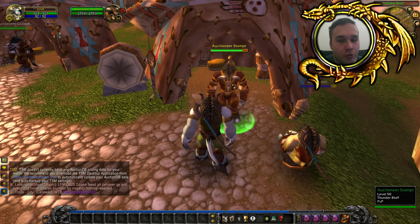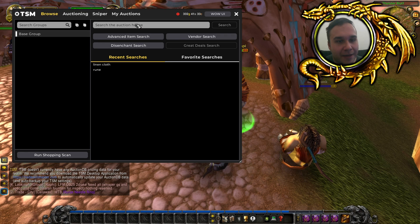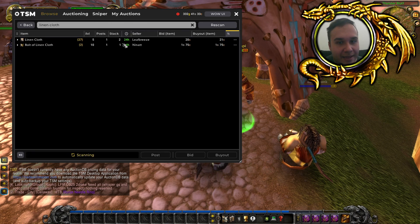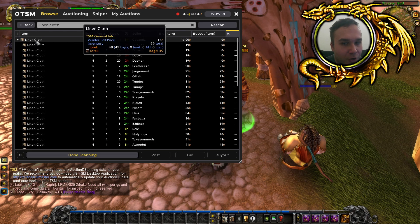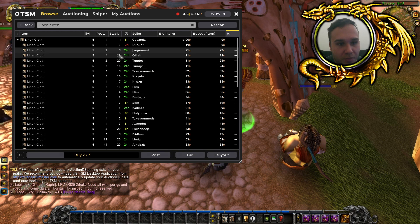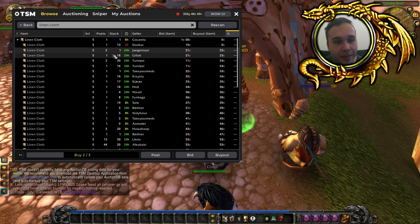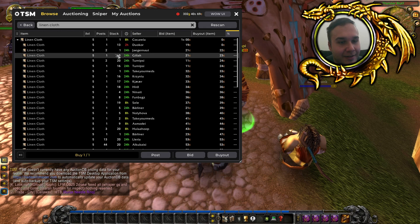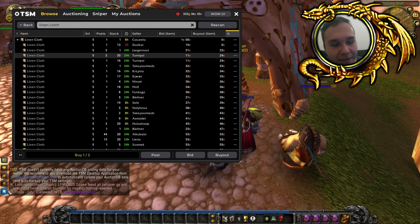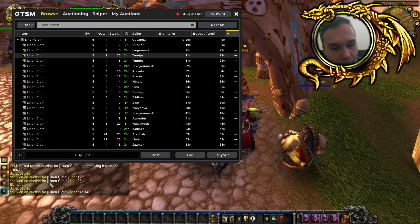Once we log in we can visit an auctioneer and you have this brand new UI for TSM. If you click on browse and search the auction house, you can search for the items you want — just like the vanilla UI. We found some linen cloth; some are bid-only but others we can buy out. It observed multiple posts of stacks of one, so buying would combine them, and it displays the purchase in the general chat.